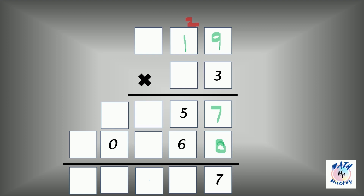Now we need to work out these two remaining numbers, but we can only do that if we know one of them. Since we don't have either, we need to skip this for now and move on to the second line. As you can see, the ones place is a zero, as we all know. And here this number is six.